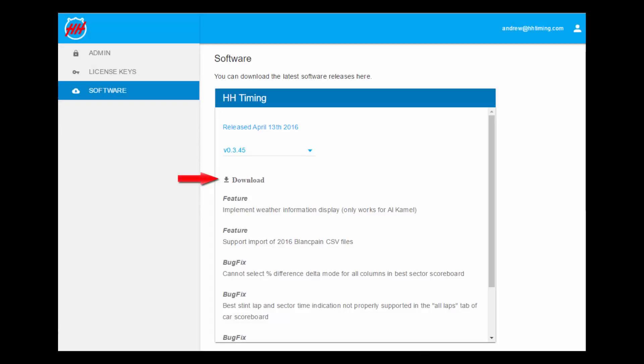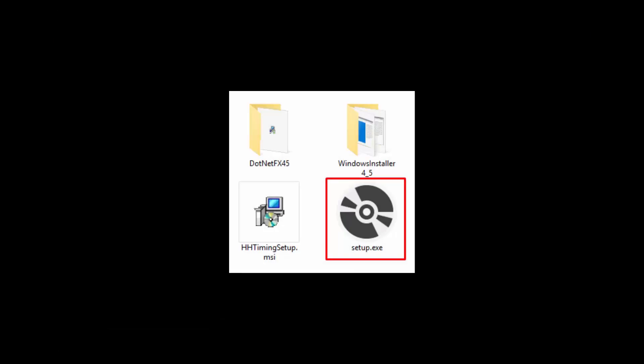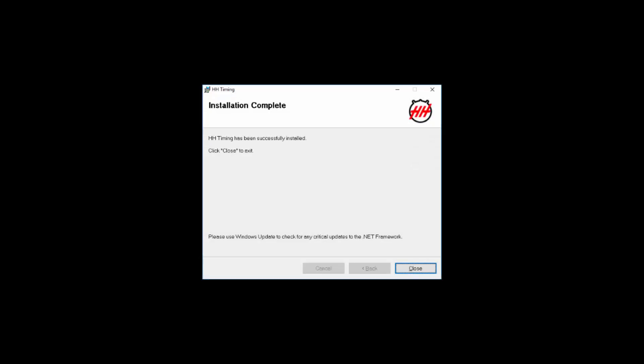The latest version of HHTiming can be downloaded from our website. The software is installed by running setup.exe in the downloaded zip directory and following the on-screen instructions.